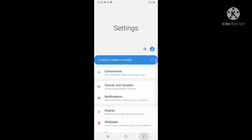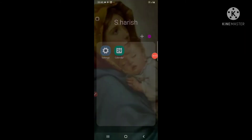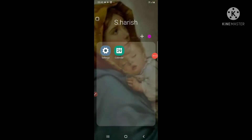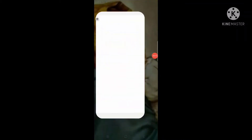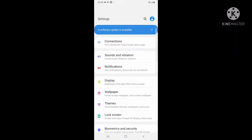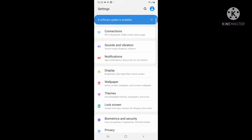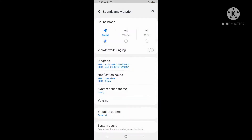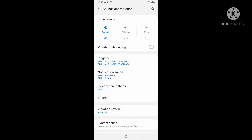Let's open the settings. First, go to sounds and click on the sound settings and the ringtone option.